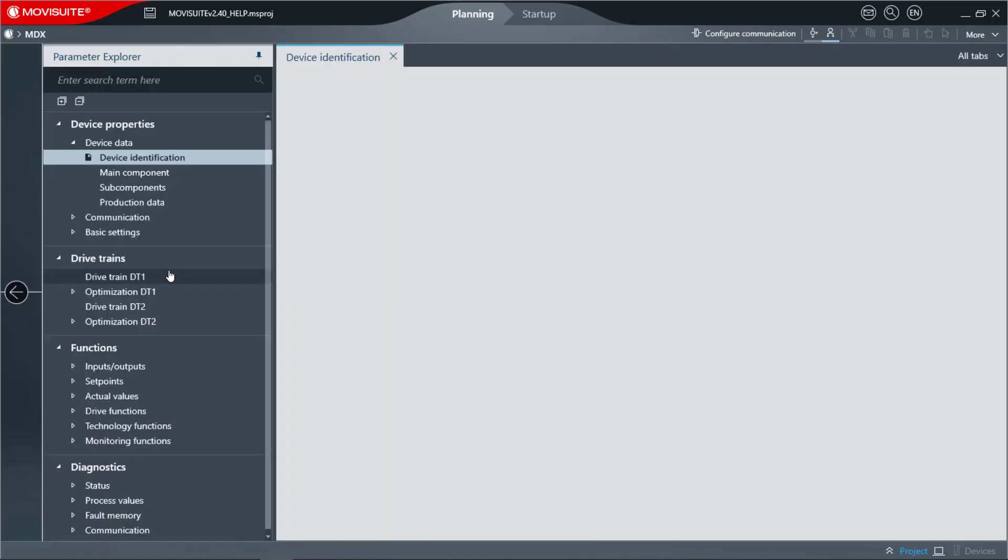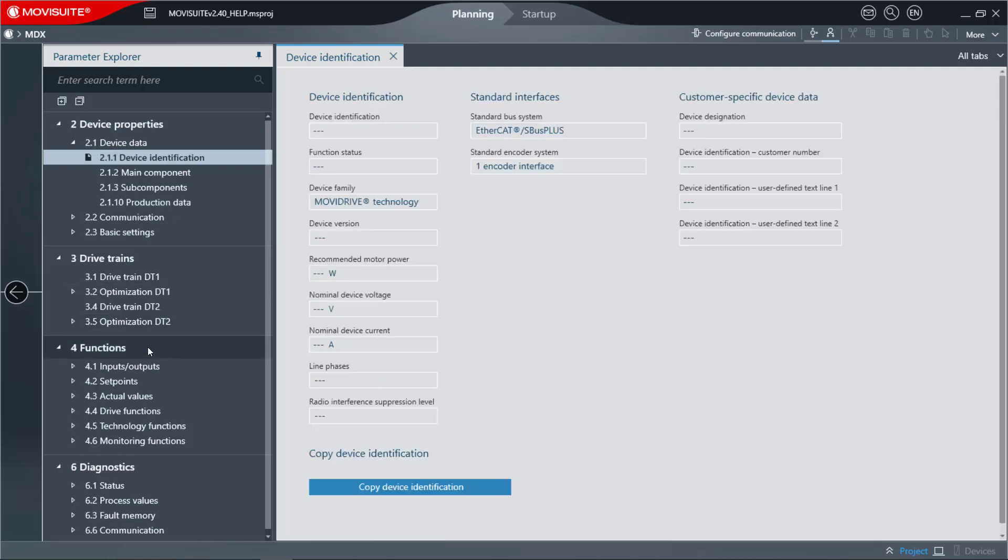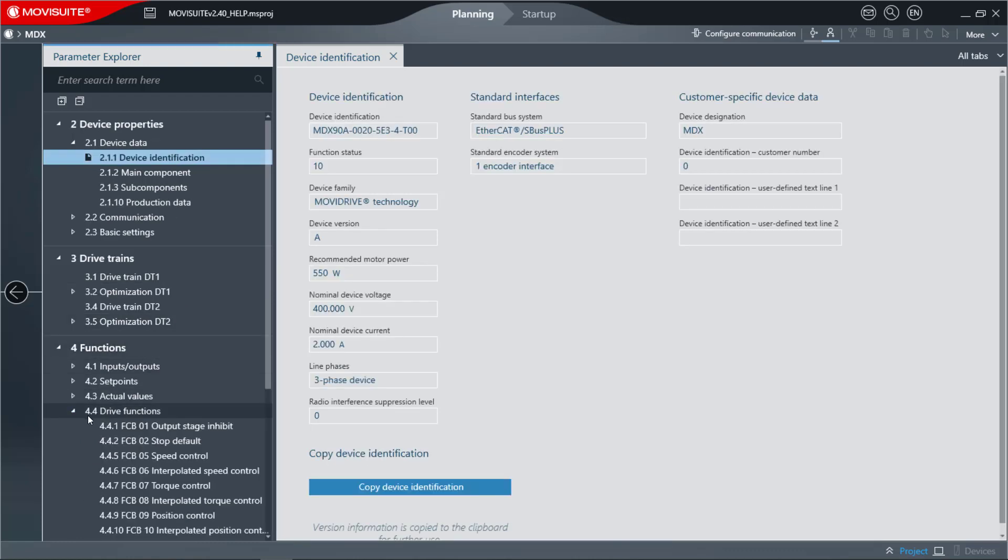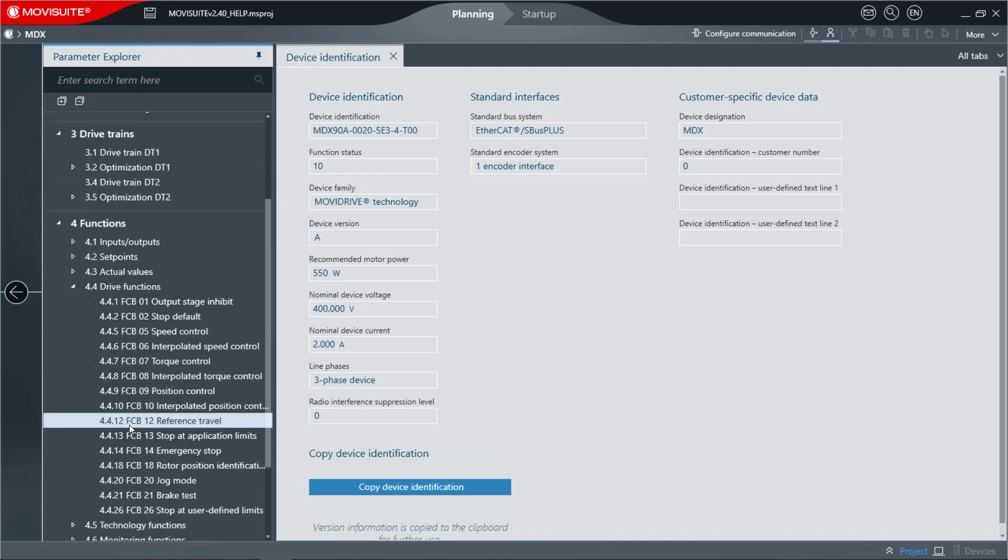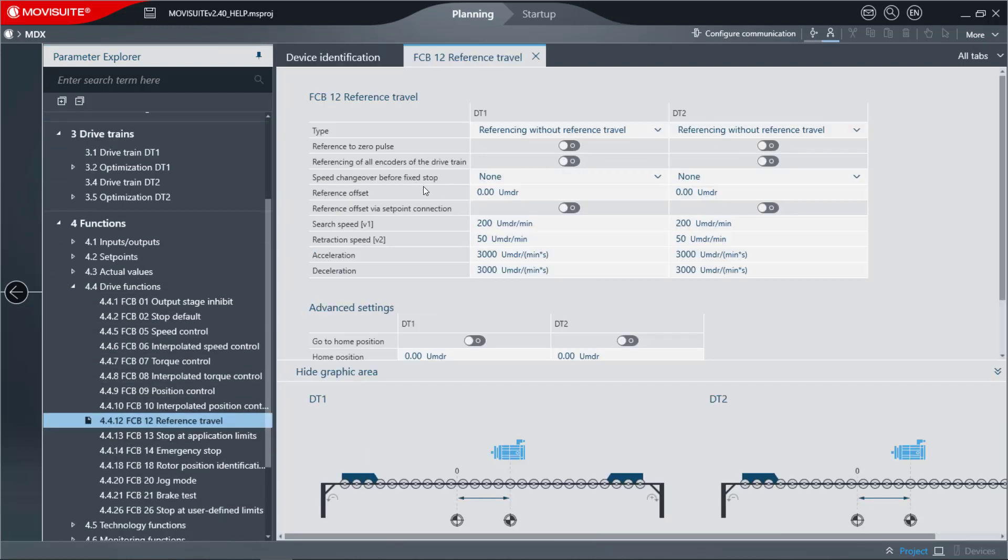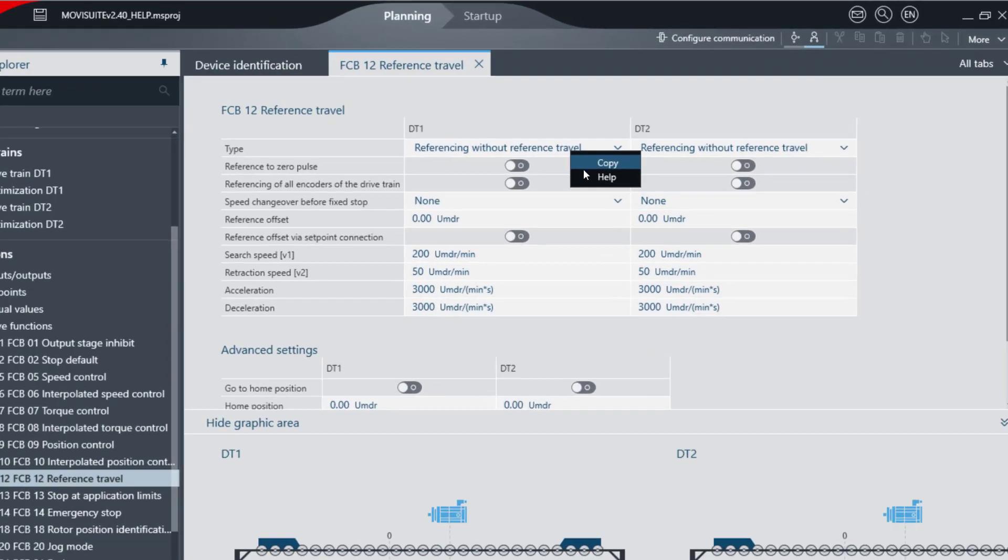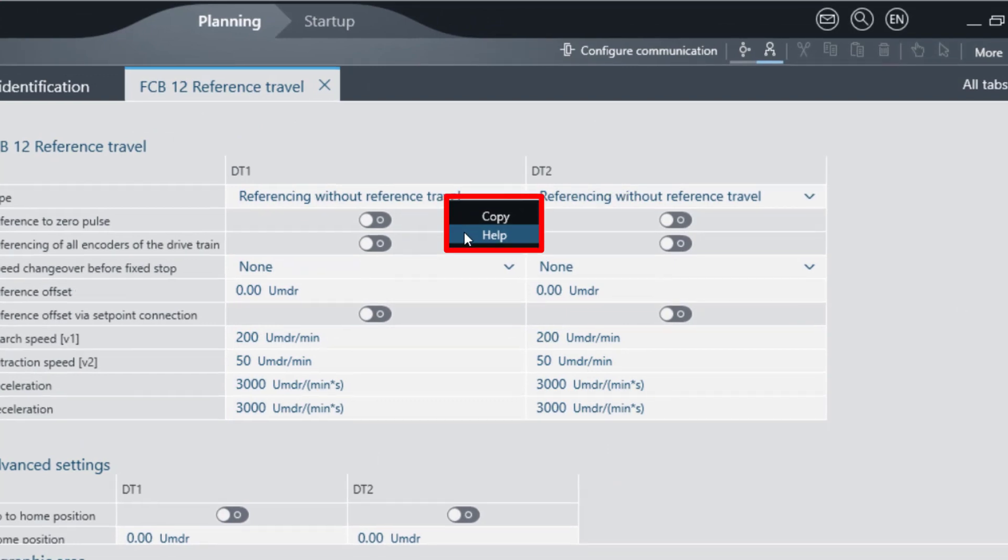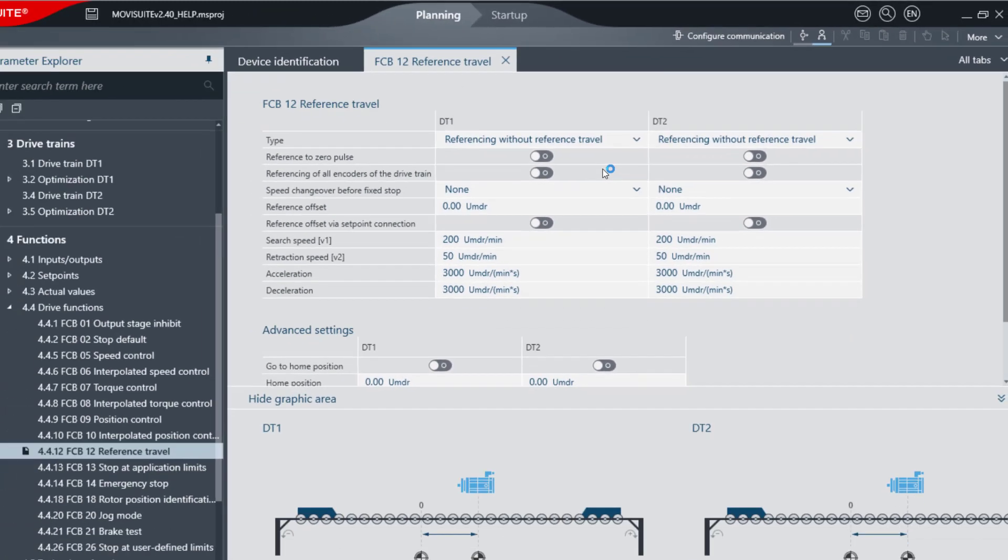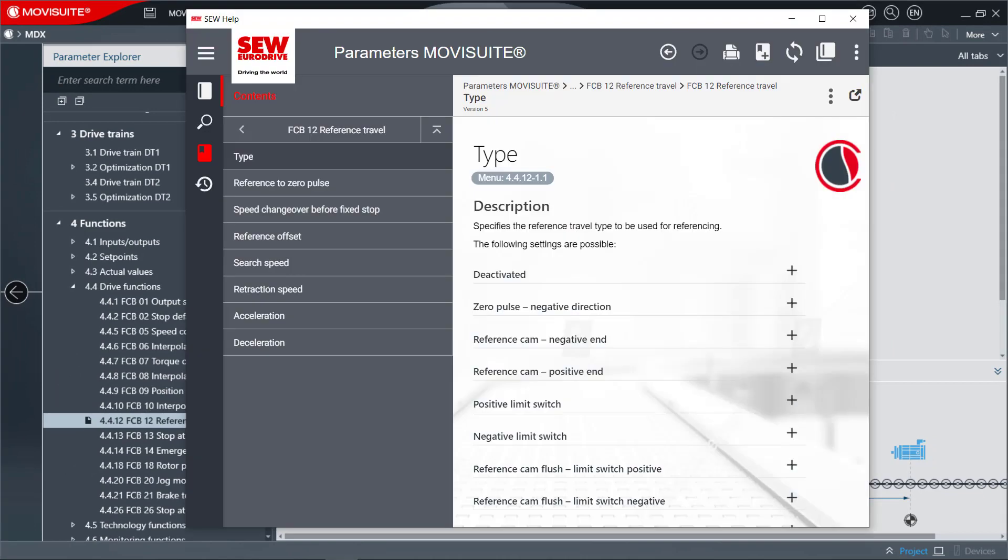The features of SEW Help are now presented using the Help pages for the FCB 12 Reference Travel topic. You can access SEW Help by pressing the F1 key or by right-clicking on the input field for which you want to call up the SEW Help.